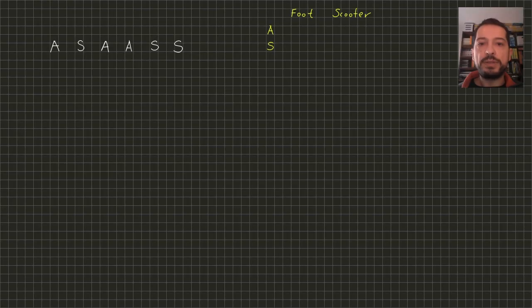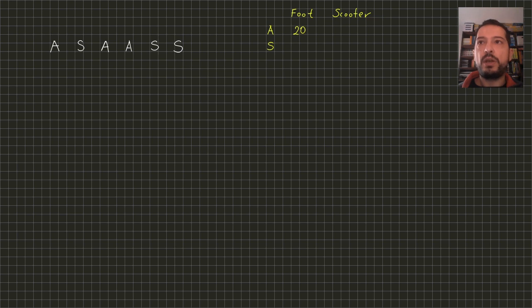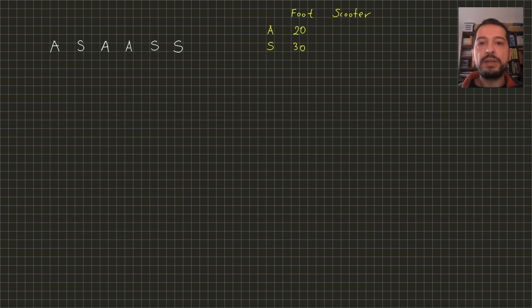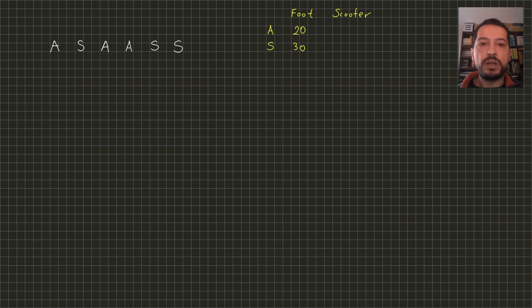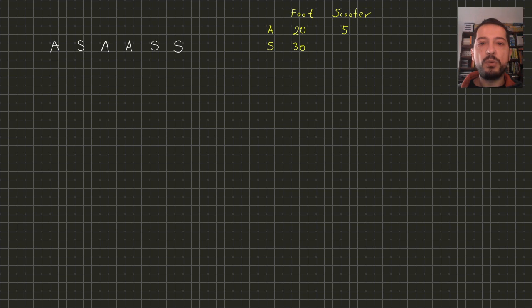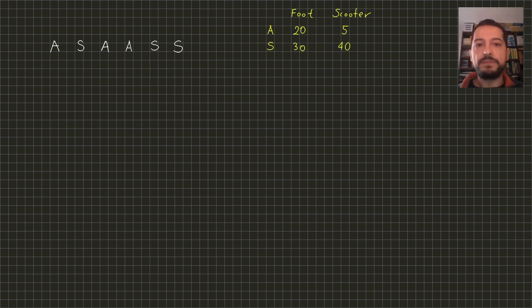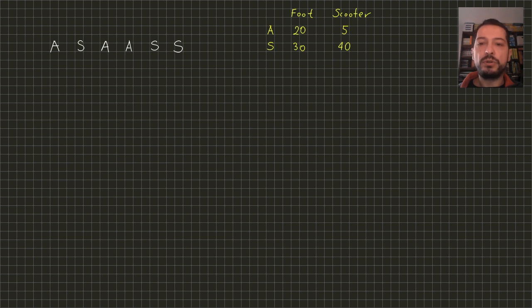To be precise, when we are on foot we need 20 minutes to pass through an asphalt segment and 30 minutes to pass through a sand segment. On the other hand, electric scooter is very fast on the asphalt - it only needs 5 minutes to pass a segment, but it's slower on sand - it needs 40 minutes there. We start our journey on the scooter but at any point we can get off and continue on foot.